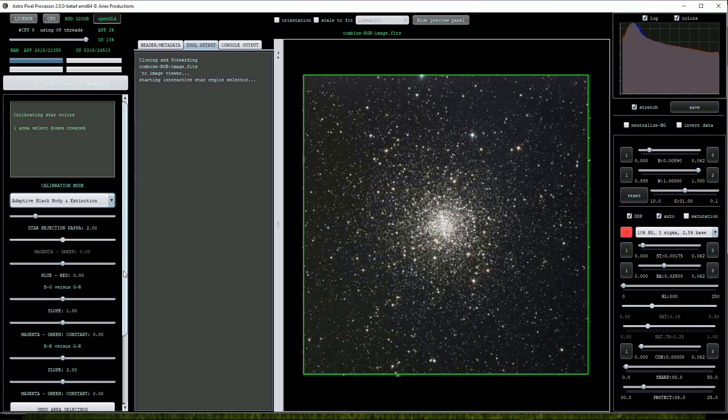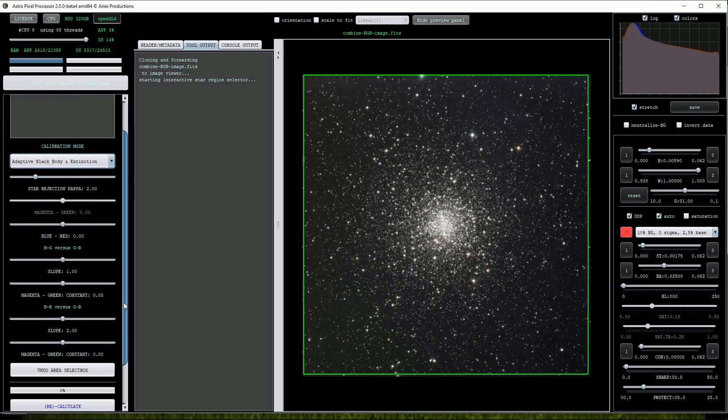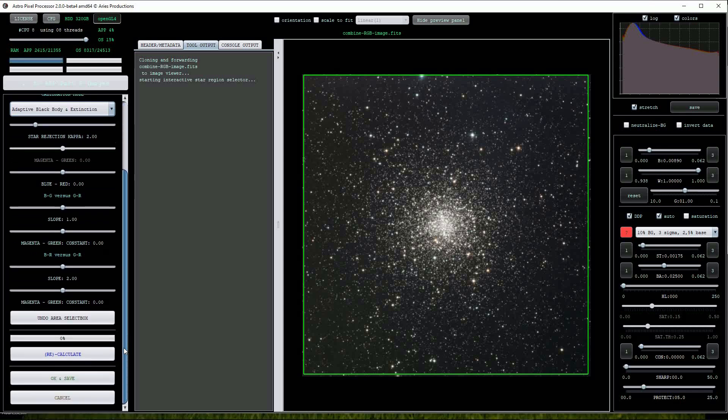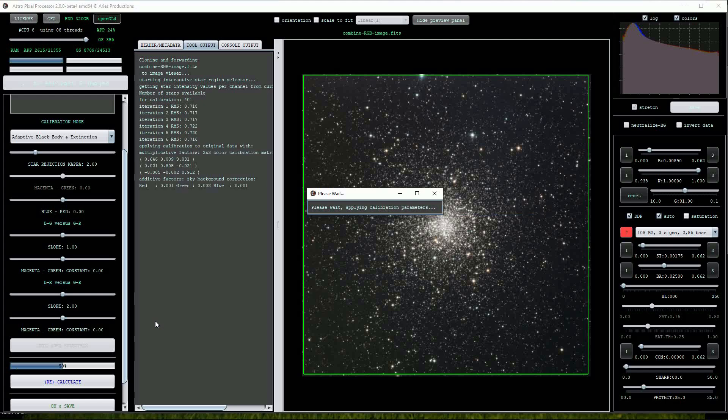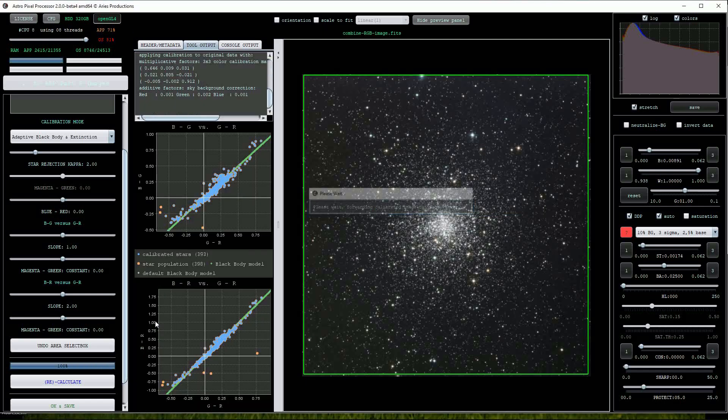For now I'll leave all the other settings on their defaults. Scroll down and press the calculate button. After a few seconds APP will present the image and notice how the star colors have been modified.